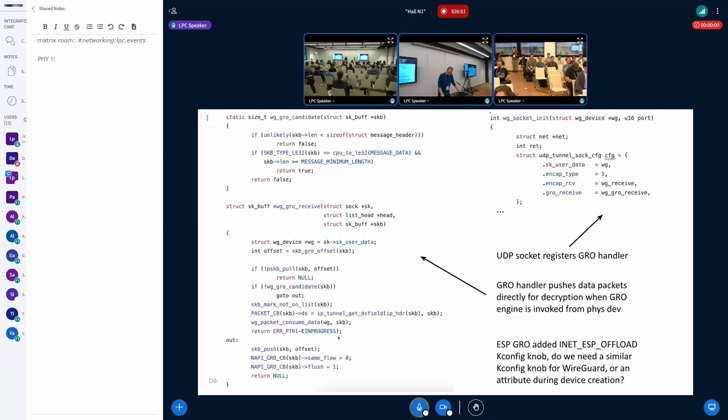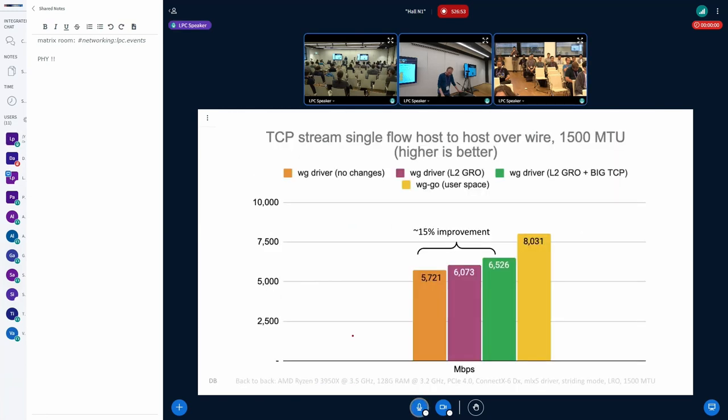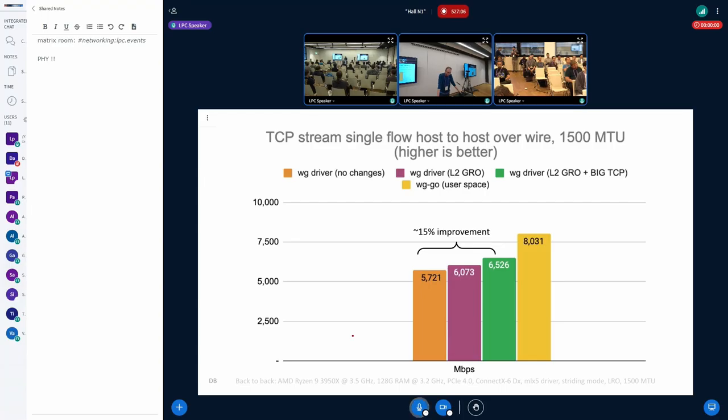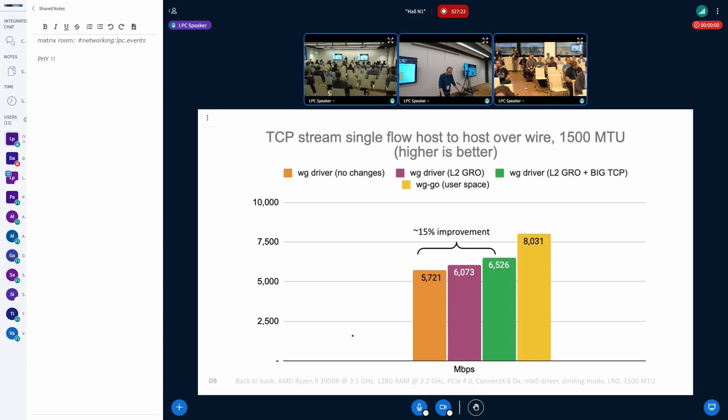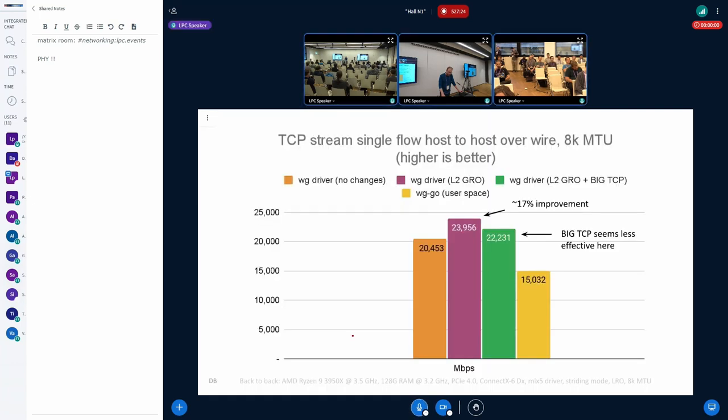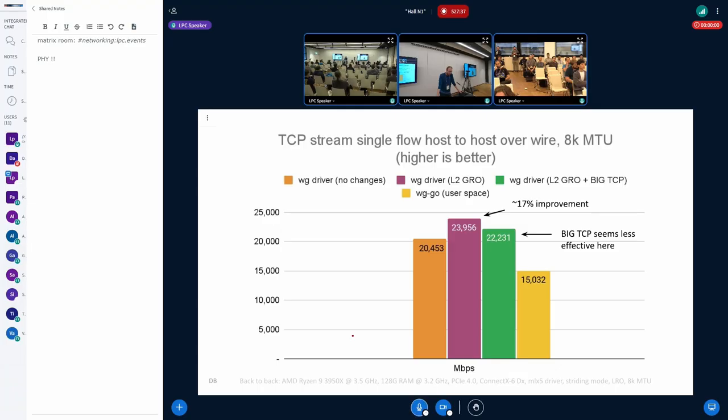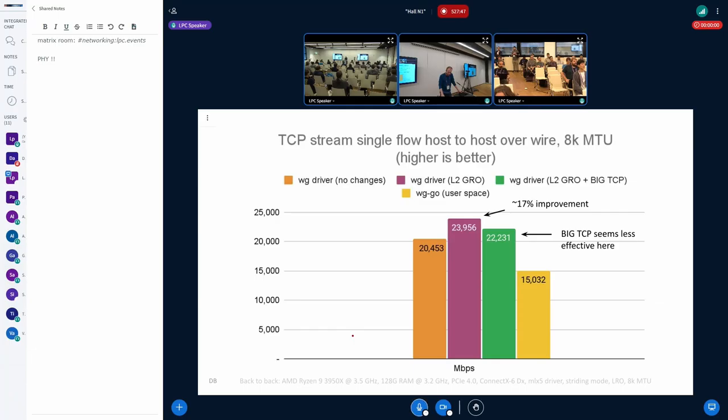So looking at the netperf TCP stream for the 1500 MTU, the combination together gives a small improvement, 15%, and it's still less than what the WireGuard Go implementation has in the user space, but probably worth it to submit.